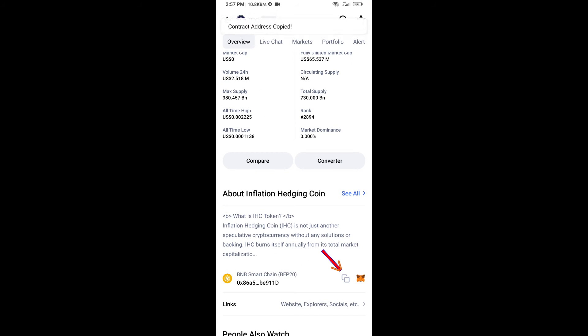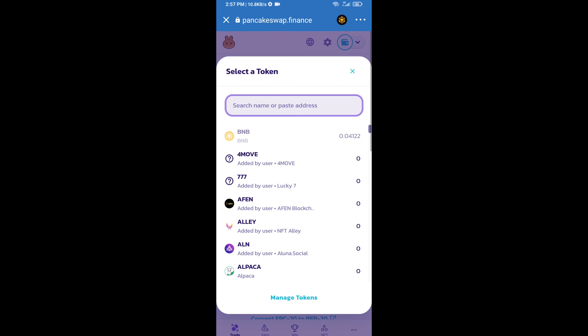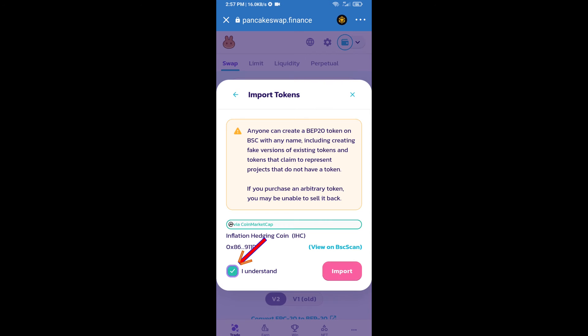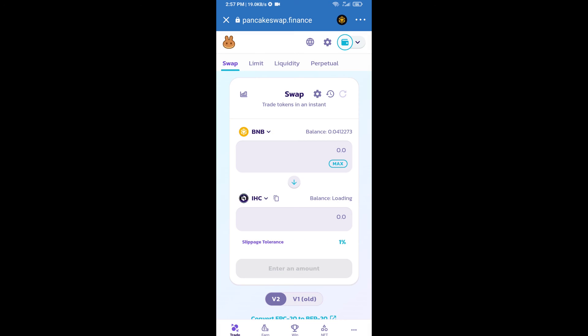Here we will copy this address and paste here. We will click on Import, click on I Understand, and re-click on Import.